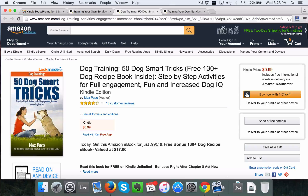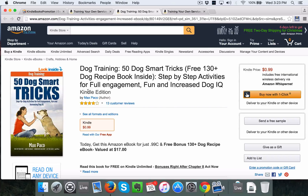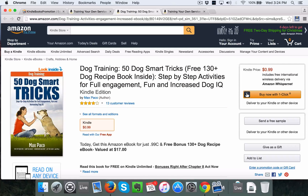If I were to create a book exactly like this — dog training, a hundred dog smart tricks — and then offer a free 200 dog recipe book, maybe 130 recipes, step-by-step activities for full engagement, fun, and increased dog IQ — these are all heavy keywords. So get your notepad ready: dog training, dog IQ. We're really onto something with the word 'dog training.' I might go back to just 'dog training' on the Kindle store.